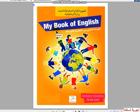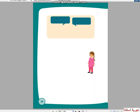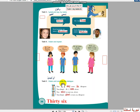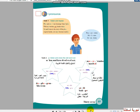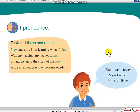My book of English Middle School Year One, Page 37.